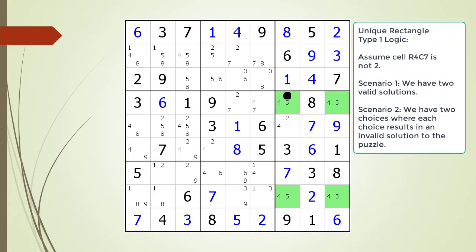Let's assume cell 4,7 is not 2. Then we have the following ambiguous puzzle where we have to guess how to proceed. We have two scenarios to consider. The first scenario is we choose 4 as the value of cell 4,7, and it results in a set of numbers solving the puzzle. Then, if choosing 4 resulted in solving the puzzle, we must assume choosing 5 would also result in a different set of numbers solving the puzzle.